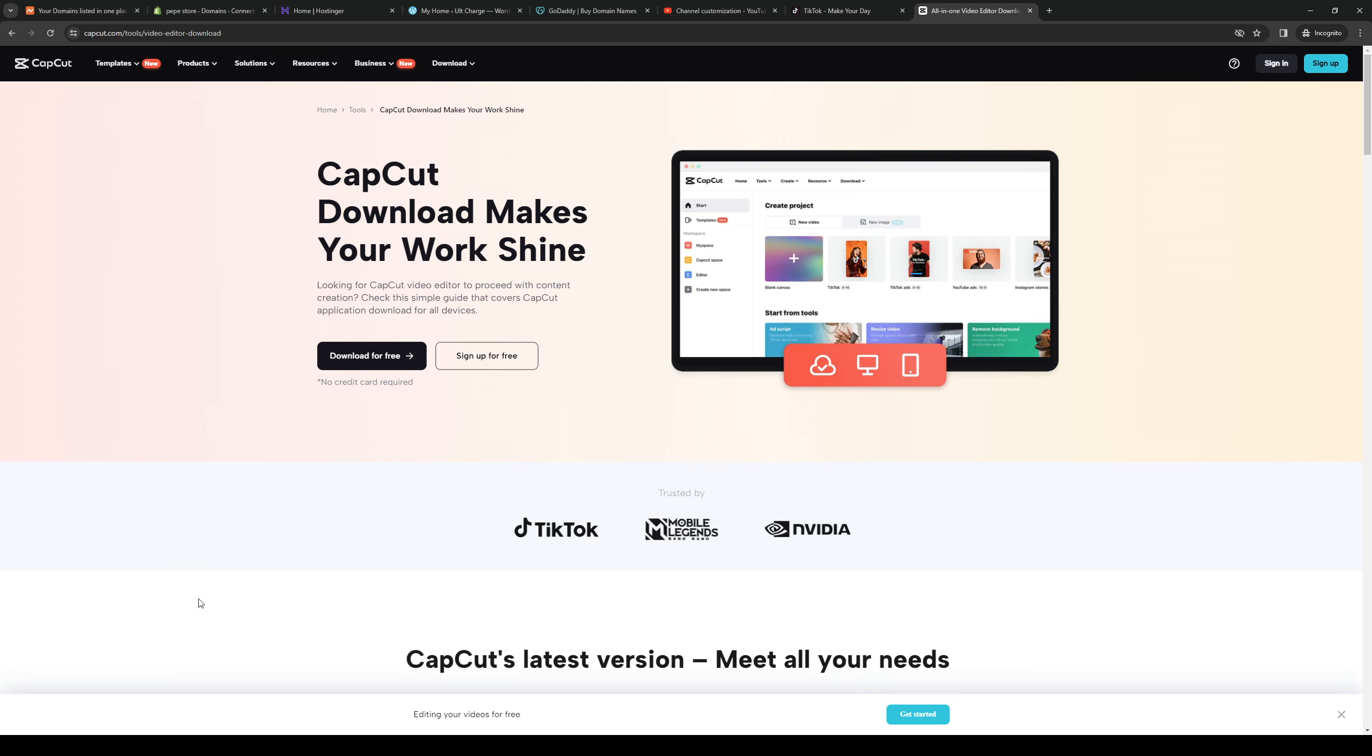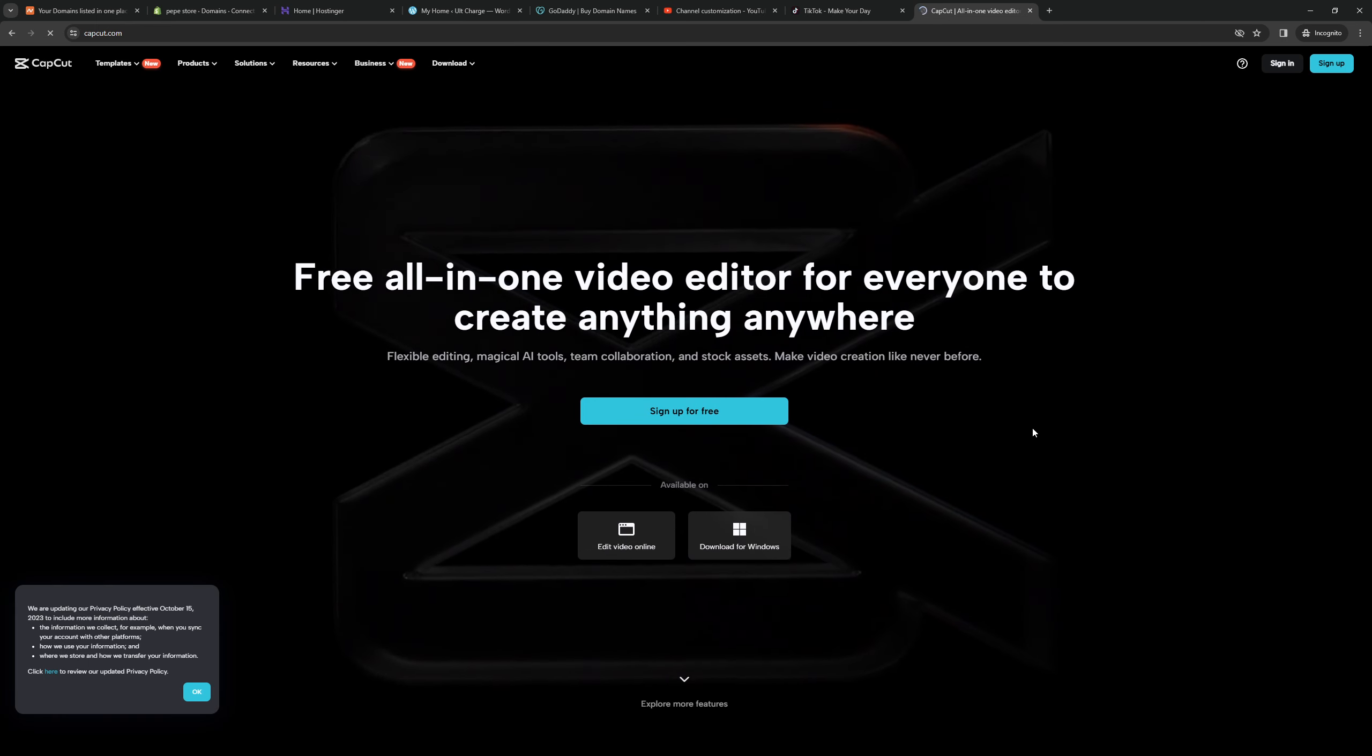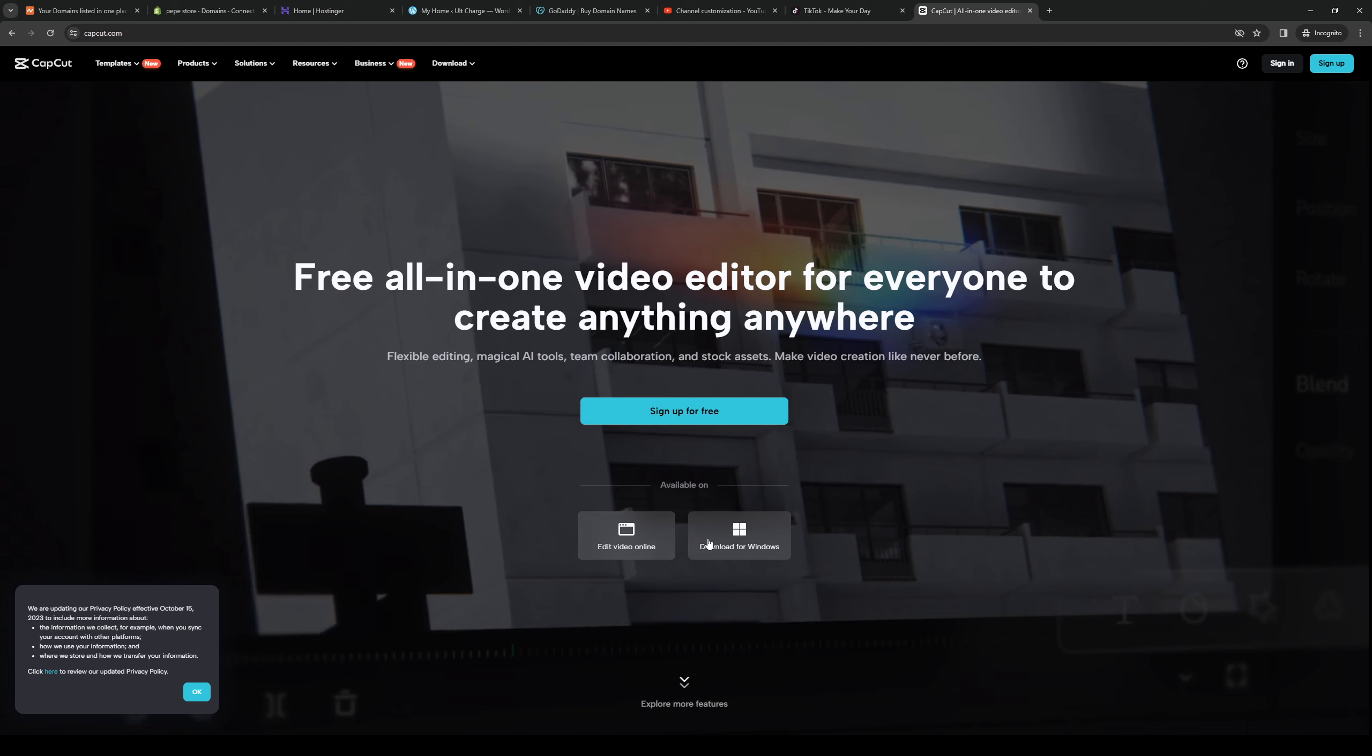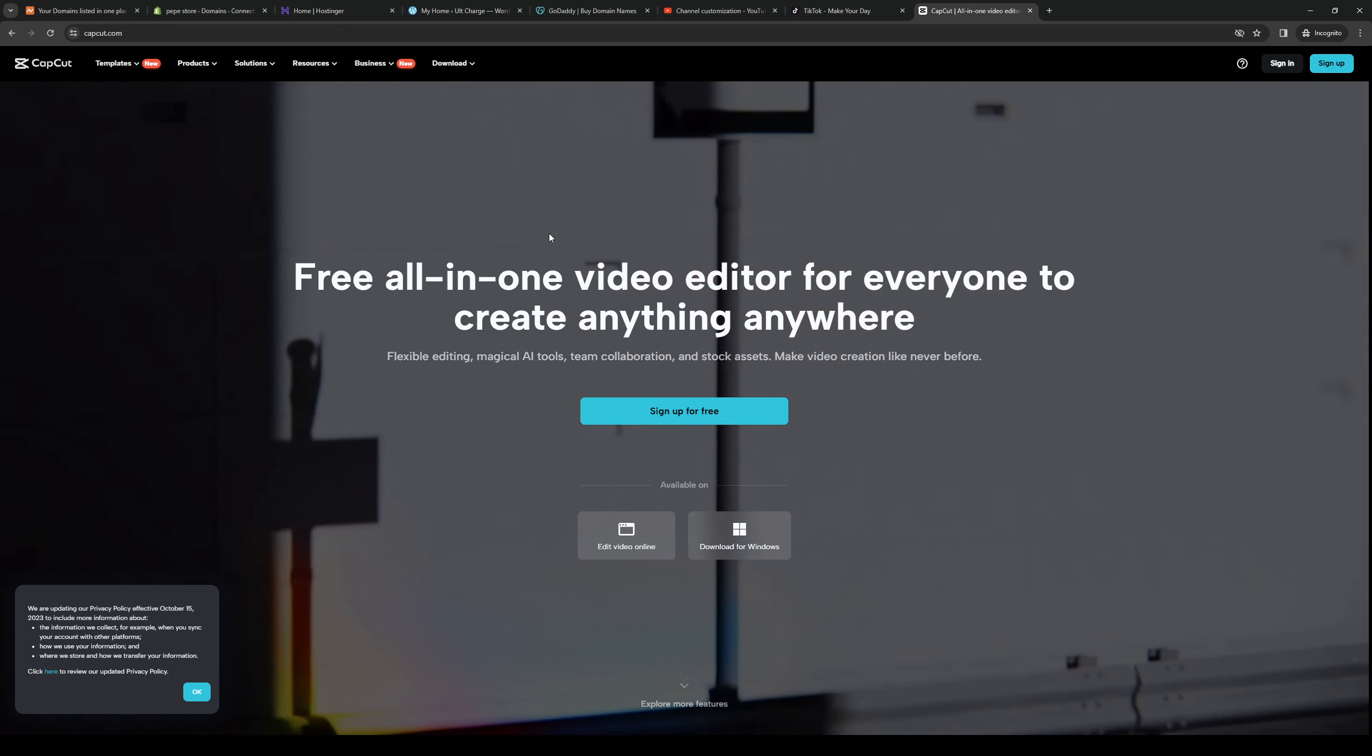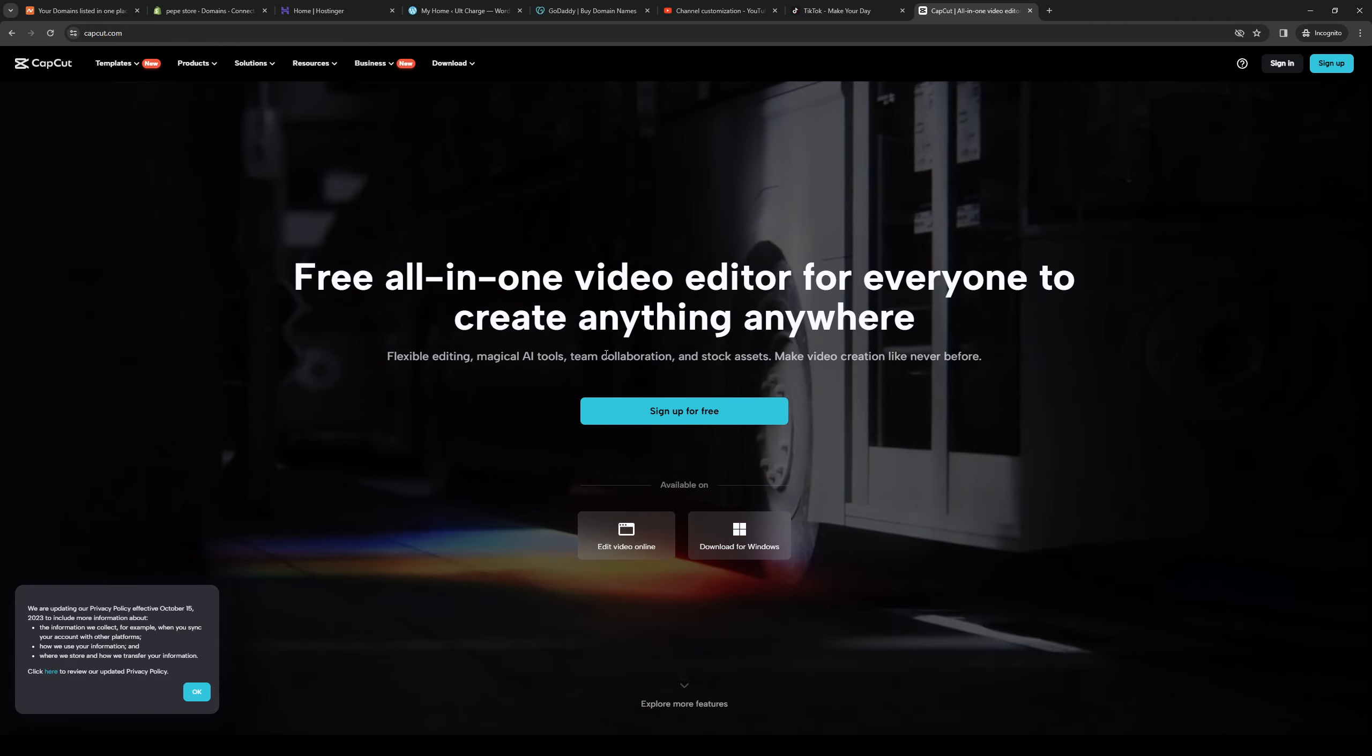But let me actually go to the home page so we can start from scratch. So if you guys were looking to use the software for content creation or editing videos online, you can get started by actually downloading the software. And you can do so by going to the website like I said.